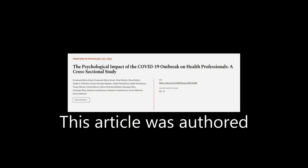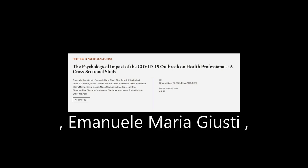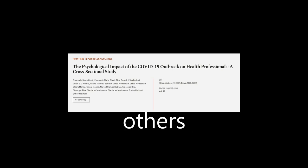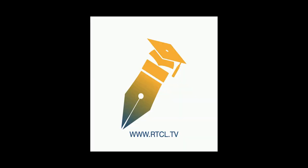This article was authored by Emanuele Maria Giusti, Elisa Pedroli, and others. Wearearticle.tv, links in the description below.